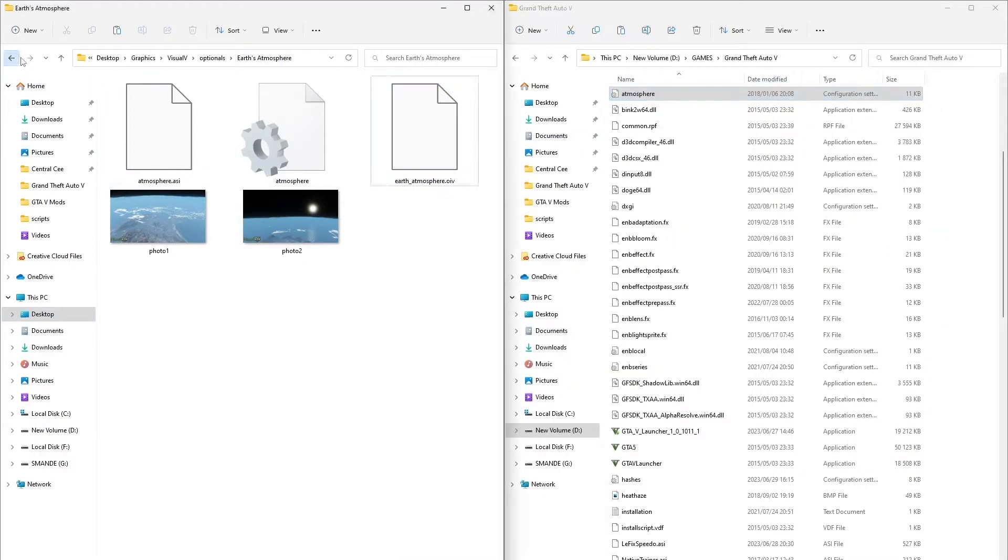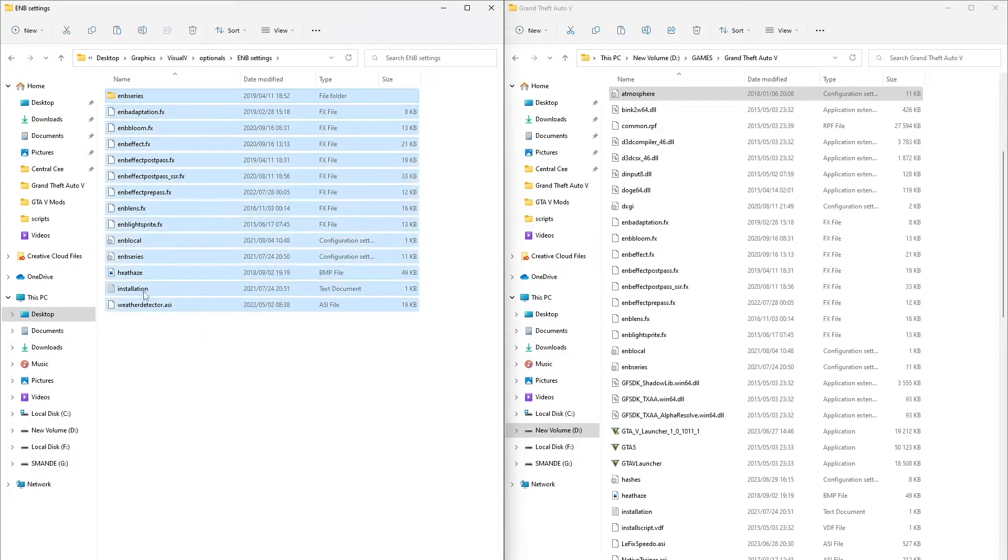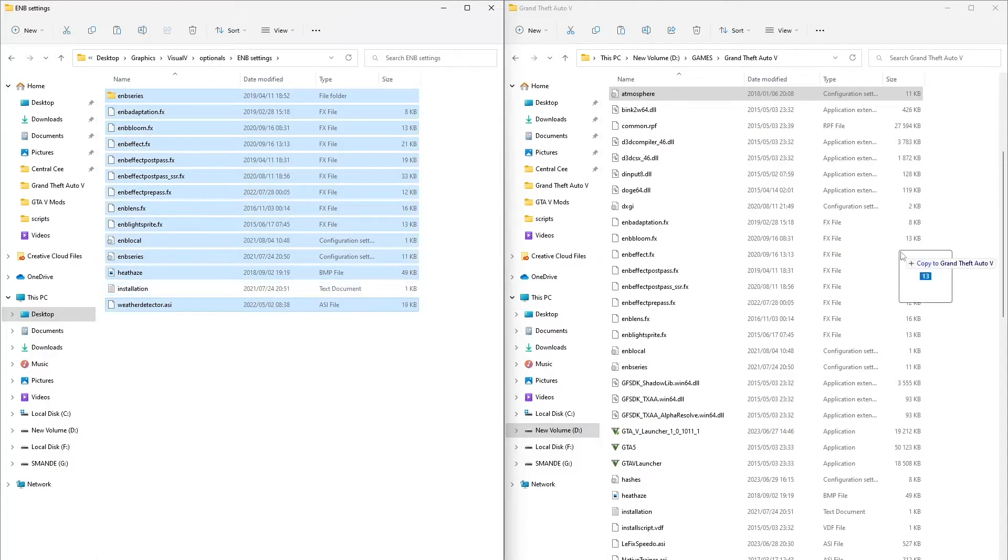While installing, let's paste the other files. Select all the files and paste them to the GTAV folder. Don't select the text document.